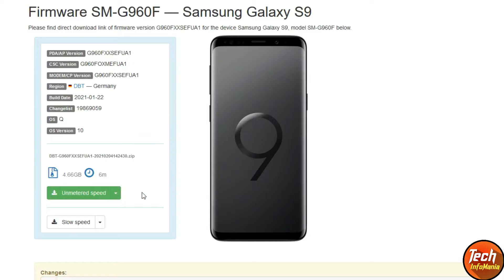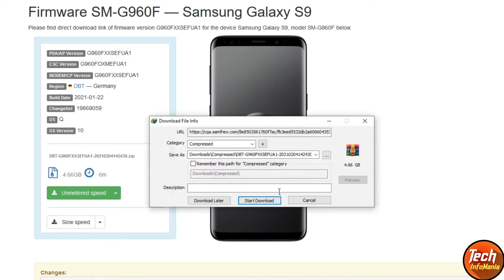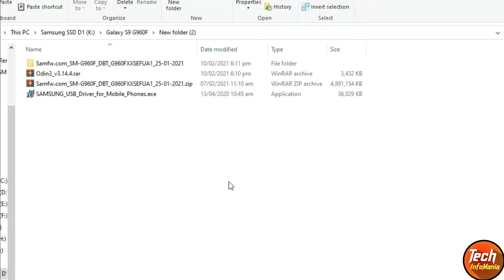The download page will open. If you are a registered user of this website, you can click the premium download option. If you want to get the firmware file for totally free, click on the low speed option and the firmware will start downloading.